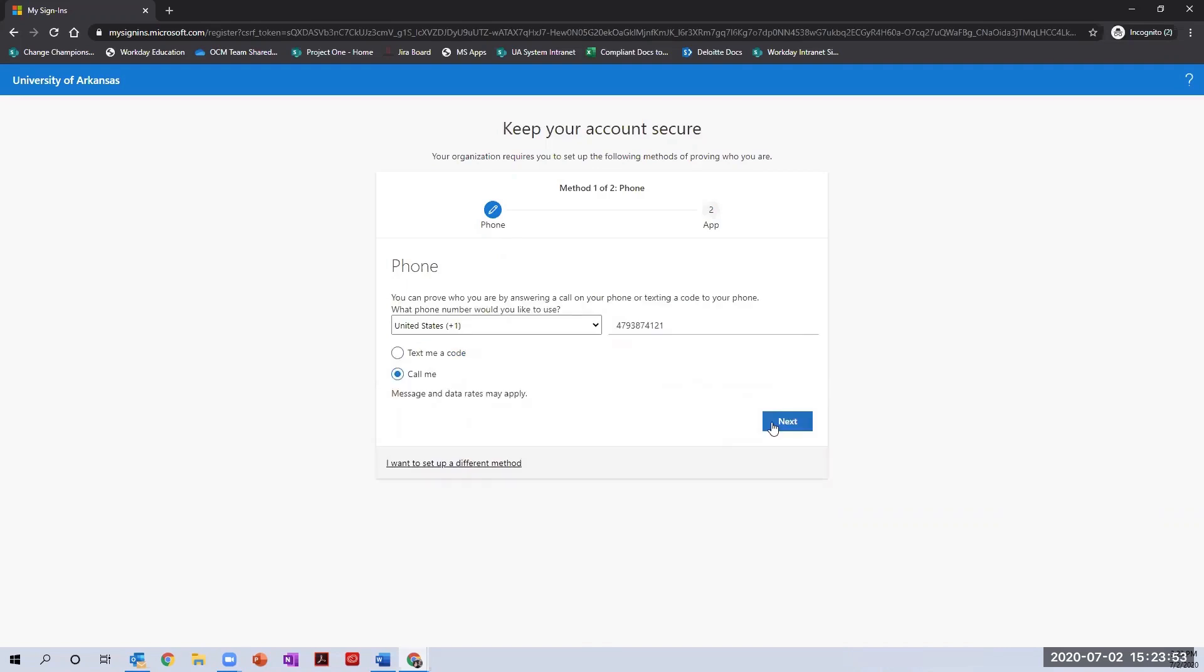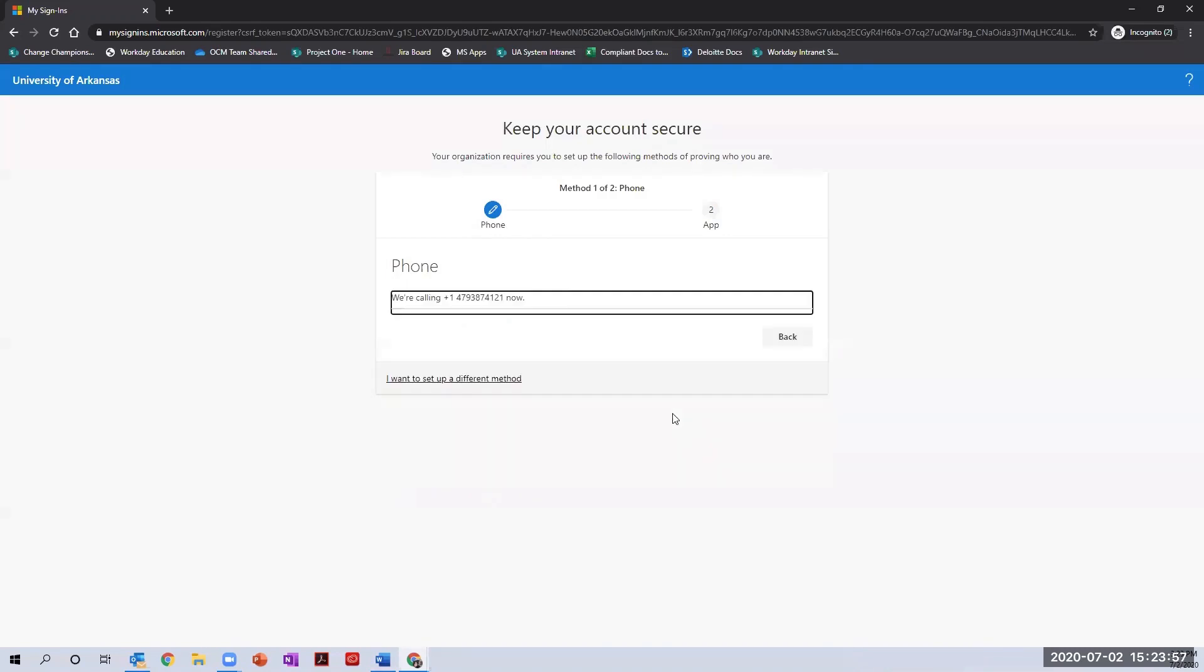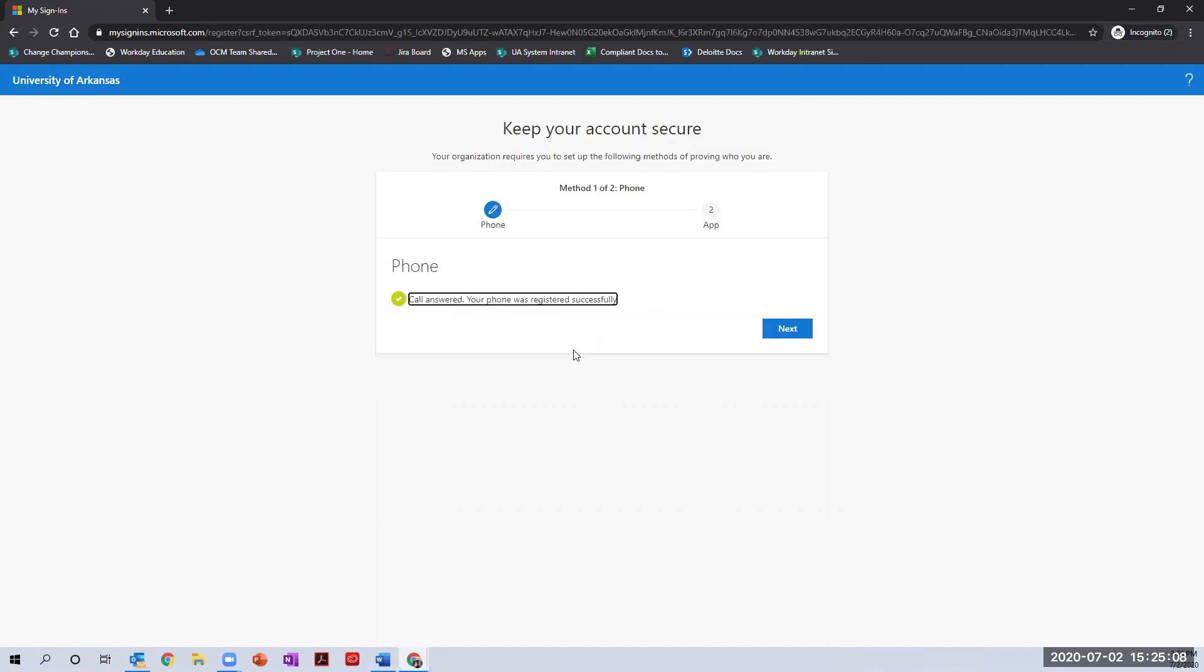If the phone call option was chosen, the screen will display information about your incoming phone call. Answer the call and verify by pressing the pound key. The screen will update to confirm successful registration and you can click next to finish the process.